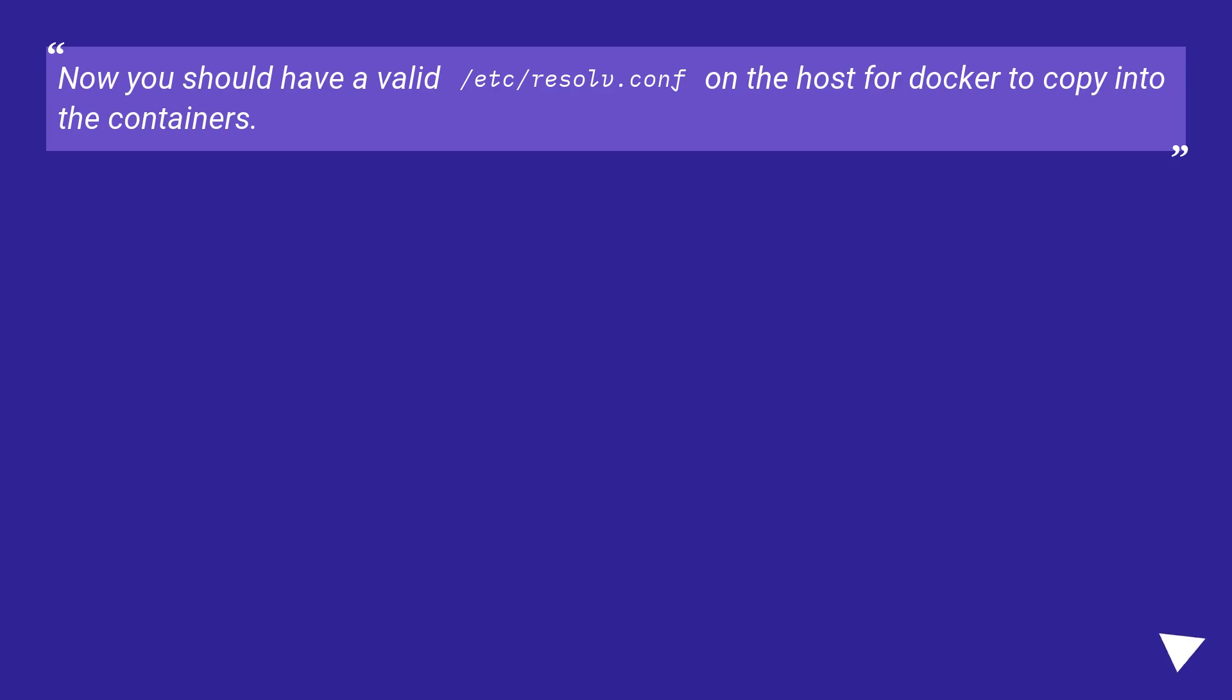Now you should have a valid /etc/resolv.conf on the host for Docker to copy into the containers.